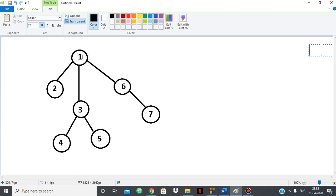We have nodes 1, 2, 3, 4, 5, 6, and 7. We want to find the number of children of each node, or the number of nodes of the tree rooted at that node. For example, node 6 will have two children counting itself — six and seven; three will have three children — three, four, and five; one will have all seven nodes counting itself.